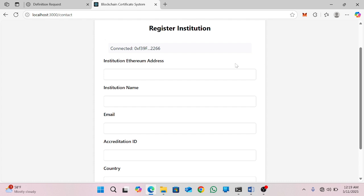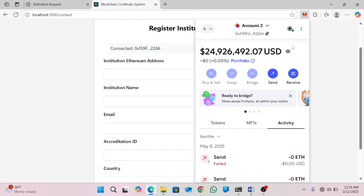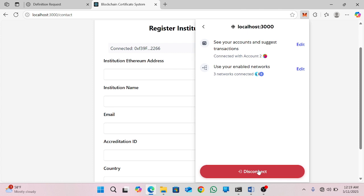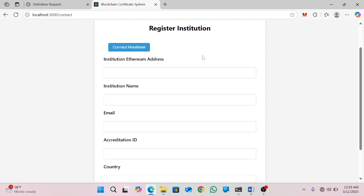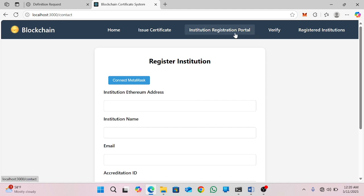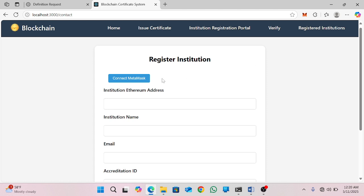Before you register the institution, let me first disconnect the MetaMask account in order to start from the beginning of this system. You will click on disconnect. Then when you come back to registration, when you come on the institution registration portal, you will click on this menu and you will get this registration form. The first step before you register is to connect MetaMask — you will connect this system to MetaMask.